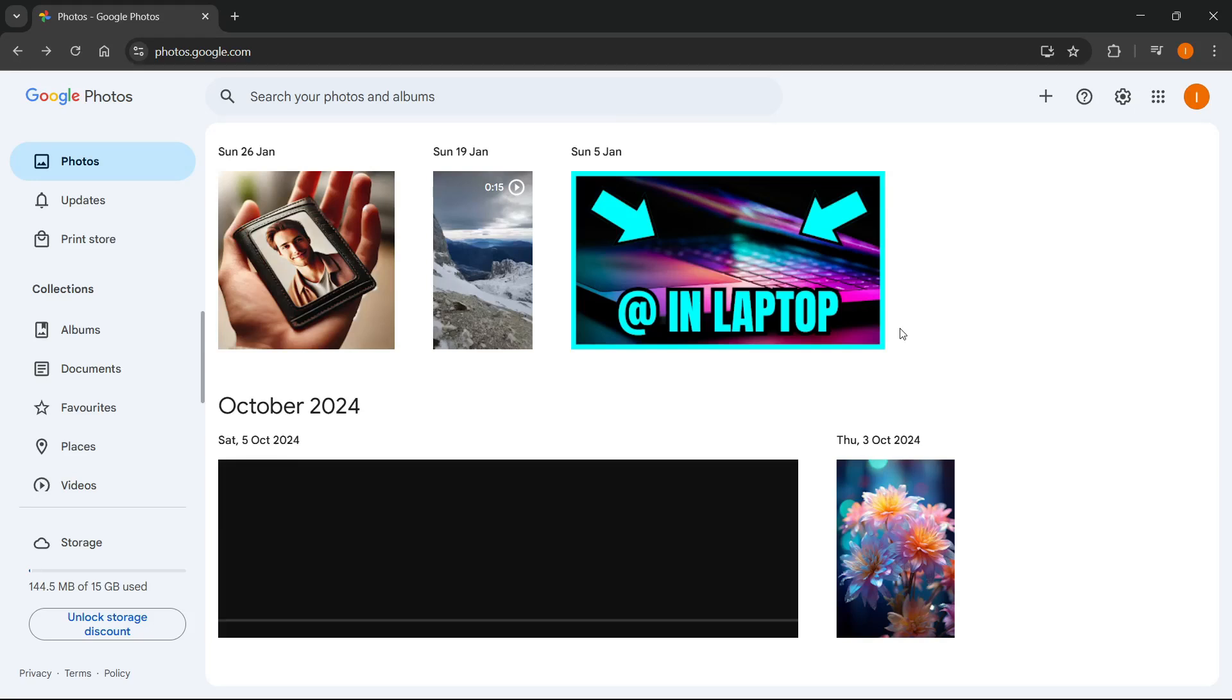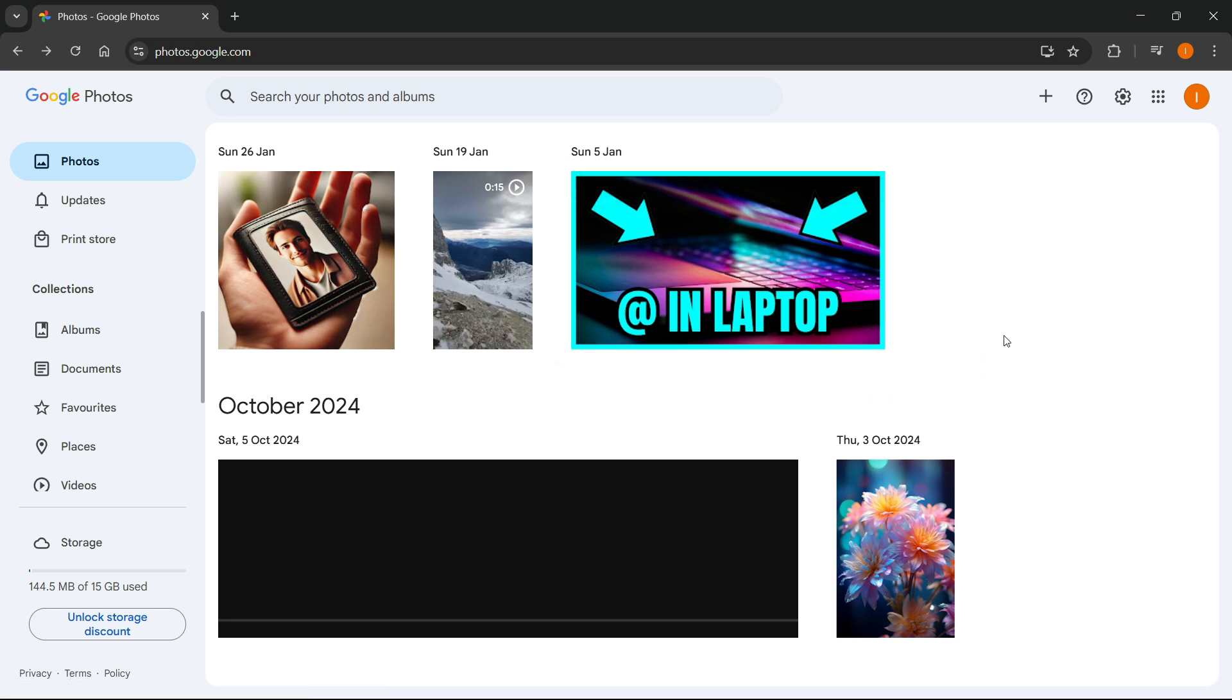In this video, I'm going to show you how to transfer Google Photos to laptop. I'm inside Google Photos right now and you should be too. No matter how many images or photos you have in here, you'll be able to download or transfer them all at once very simply.